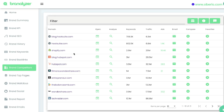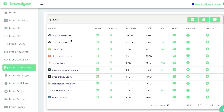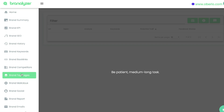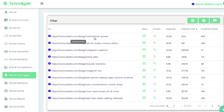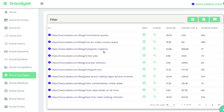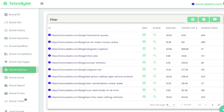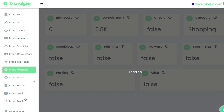Below backlinks will be the brand competitors — directly related competitors for that specific brand or website you entered. Below that will be the brand top pages — the pages that bring in the most traffic. For this brand, the motivational quotes page ranks for about 36,000 keywords and brings in about 8 million visits per month. Their blog post about how to make money online ranks for about 20,000 keywords and brings in about 2 million traffic. You can do very in-depth competitor research to figure out what's working for your competitors and replicate it for yourself.